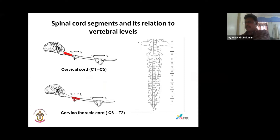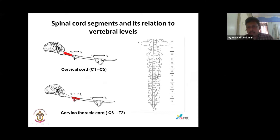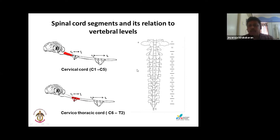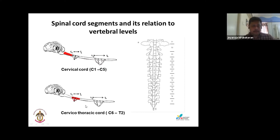These are the spinal cord divisions. The red-marked one is the cervical cord, C1 to C5, in relation to the vertebrae. C5 is almost at the level of C6 vertebra — the spinal cord is always slightly ahead of the vertebrae. That's why below L6 there is no spinal cord in canines. C1 to C5 is the cervical cord, which carries the UMN for both forelimbs and hind limbs.